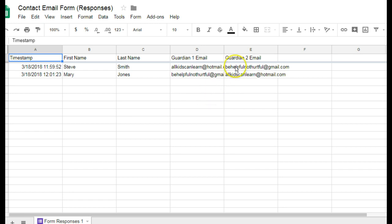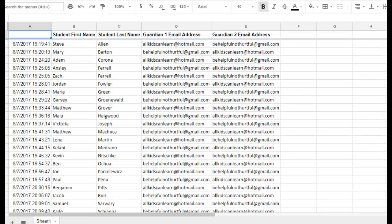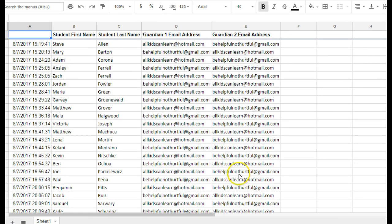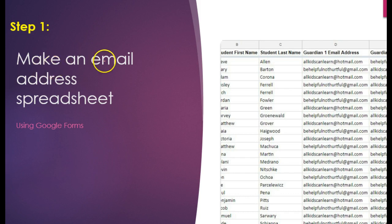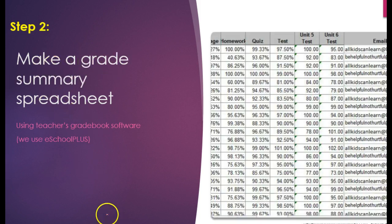Now I'm going to show you a fake version where I have more filled in. So imagine that you had a full class of students who submitted their contact information. It might look something like this. So that's the end of step one. Now we've made an email address spreadsheet. So let's move on to step two.